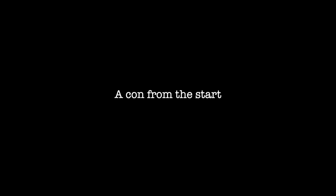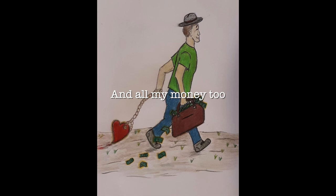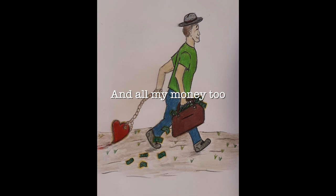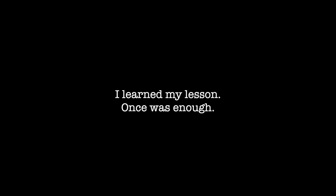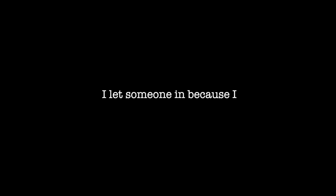A con from the start, he slipped on through, he left with my heart and all my money too. I learned my lesson, once was enough, I let someone in because I thought it was love.